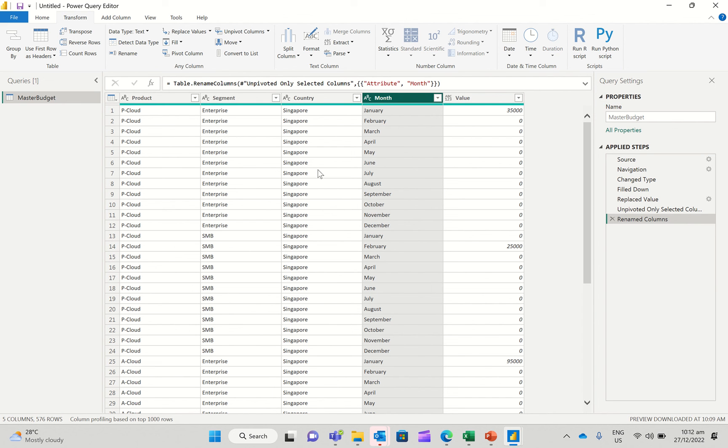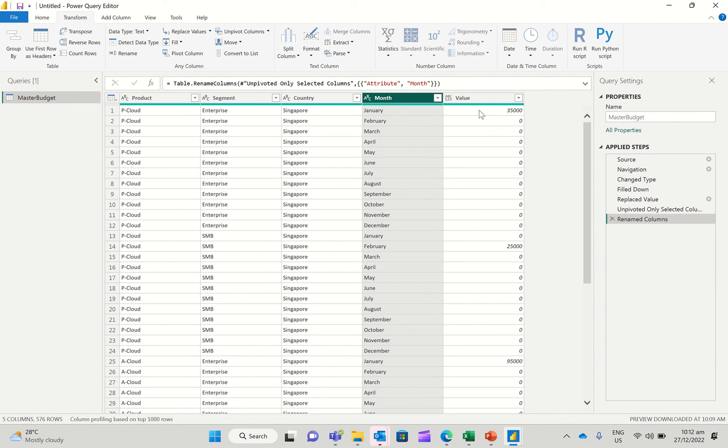And then you basically have months in one column and the values here in another column. Incidentally, this format of actually putting all your attributes in one single column, product, segment, country, and month, and then the actual values in another column is basically referred to as normalizing data or the normalized format. So what we went from was a pivot table format to a normalized format. Very, very important when you're actually dealing with data is to deal with normalized formats because pivot table format will not allow you to create a proper data model.